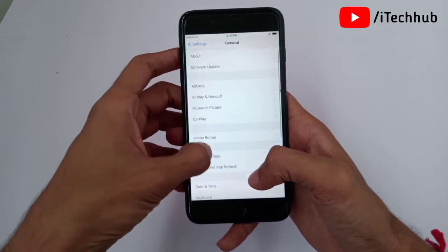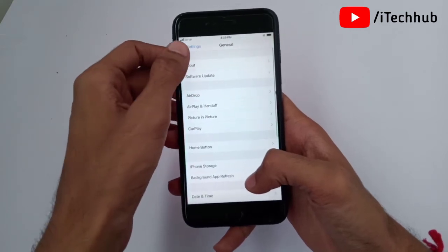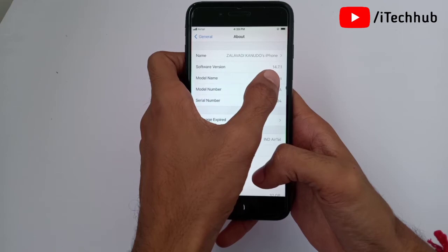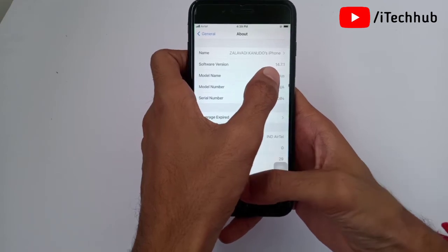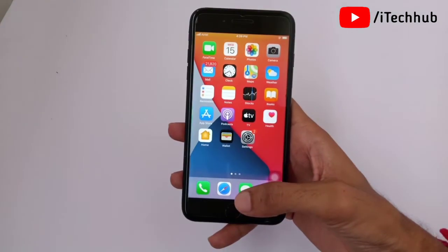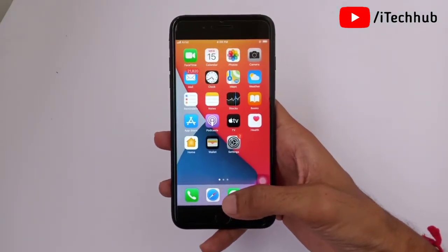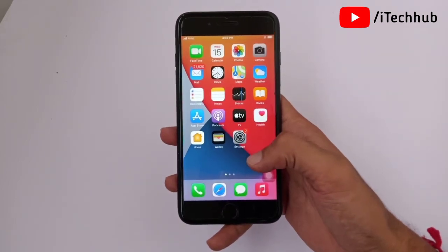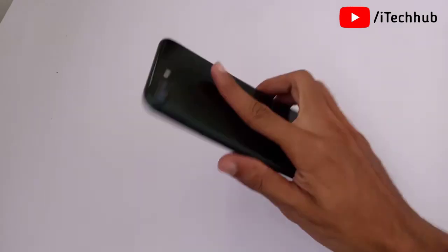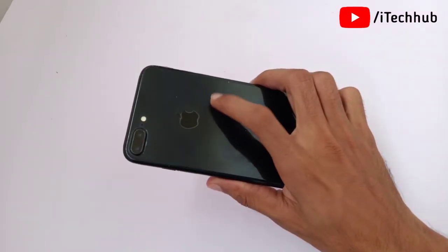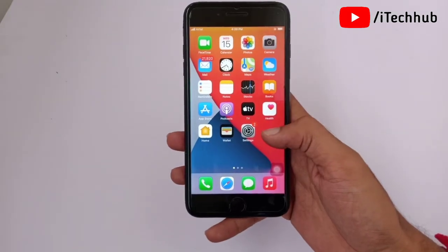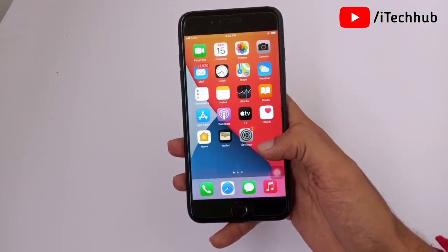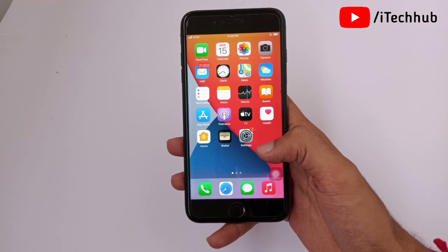Now scroll up and select About. In About, you can see the iOS version — iOS 14.7.1 is now available on my iPhone and iPad. So with this tutorial you can easily remove the beta profile on your iPhone and iPad. I hope this video was helpful — thank you so much, please subscribe, like, comment and share.